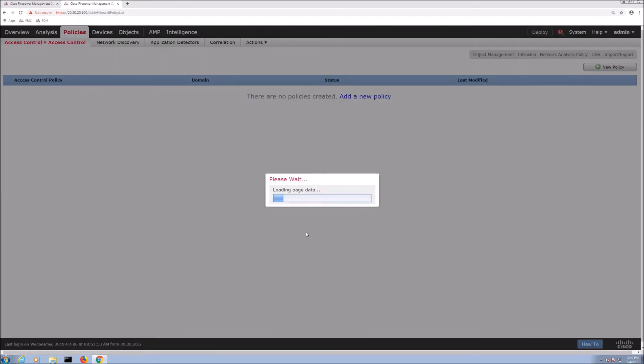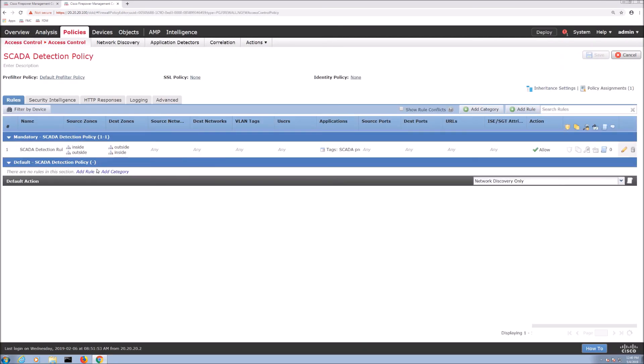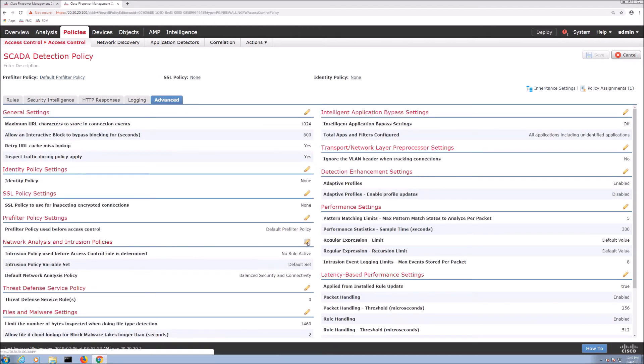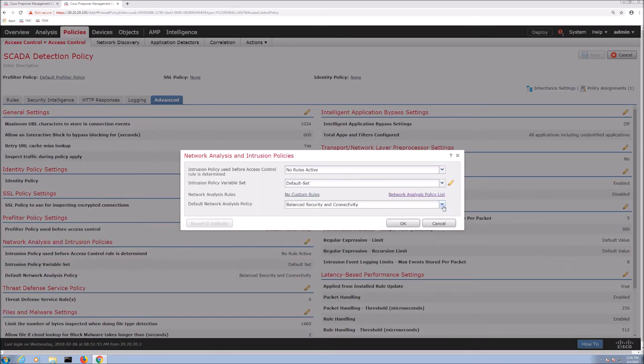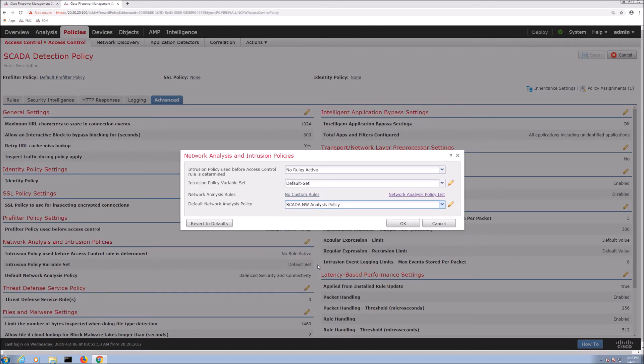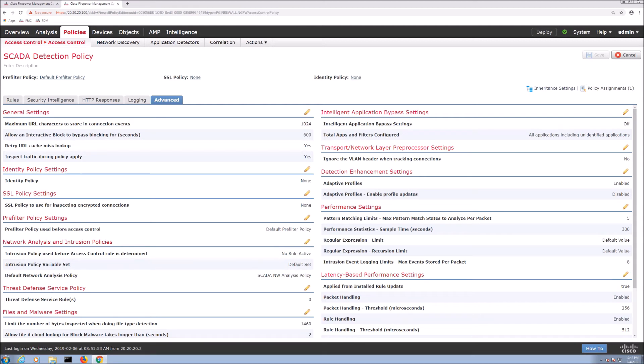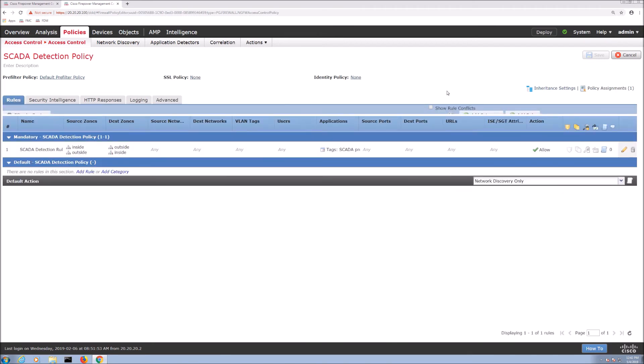All right so now we went back to access control policy and what we're going to do here is we're going to edit that policy and we'll go back to advanced and you've seen this already but now we're actually going to select instead of the default network analysis policy we're going to drop that down to that tweaked policy that we've just created right and we'll save that out and from here what we're going to do is deploy.